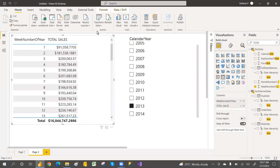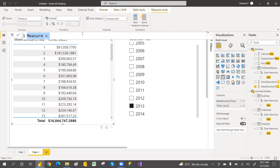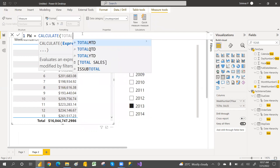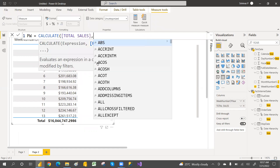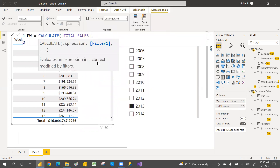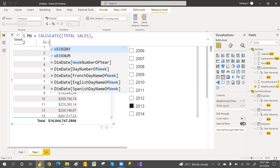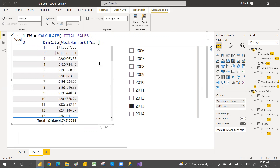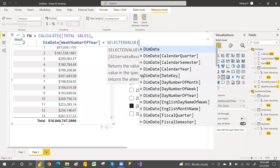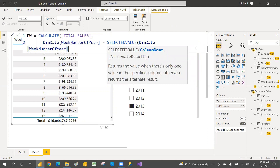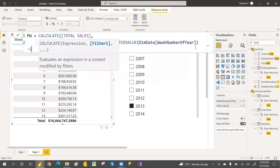We calculate the previous week sales amount. We already calculated sum of sales amount as total sales, so we can use that. Go with total sales, then shift-enter for a new line. We use SELECTEDVALUE of week number of year. If you go with minus one, it will go to the previous week. When the week number is minus one, it calculates the sum of sales amount for the previous week.